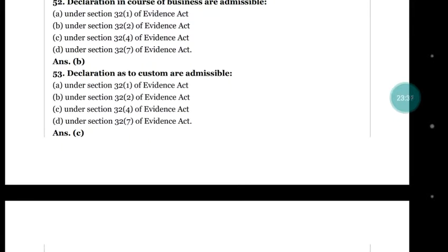Question number 53: declarations as to custom are admissible under — (a) section 32 clause 1; (b) section 32 clause 2; (c) section 32 clause 4; (d) section 32 clause 7. The right answer is (c) under section 32 clause 4.